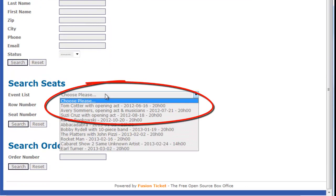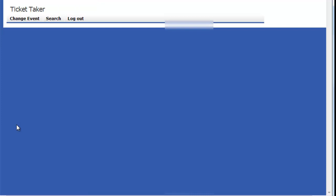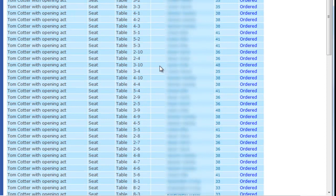To have this list, we go to Search and we choose the event. Here in the Search Seat list, we search, and now we get the list for all people who have ordered a table for this show.